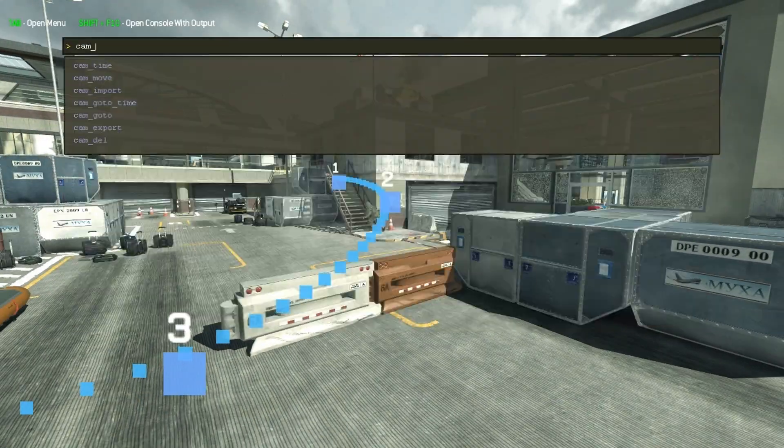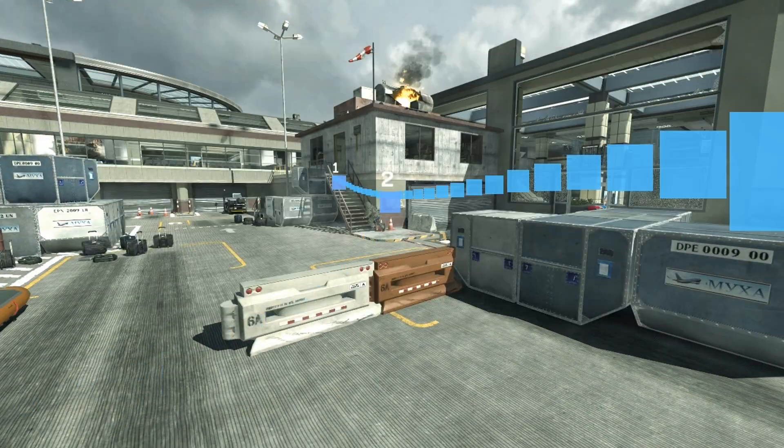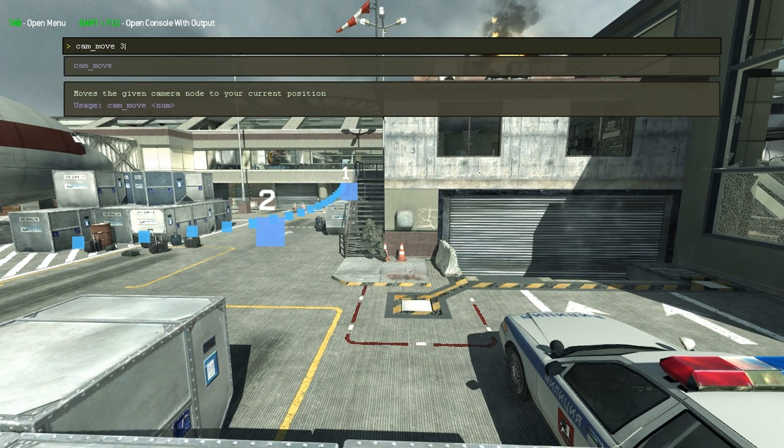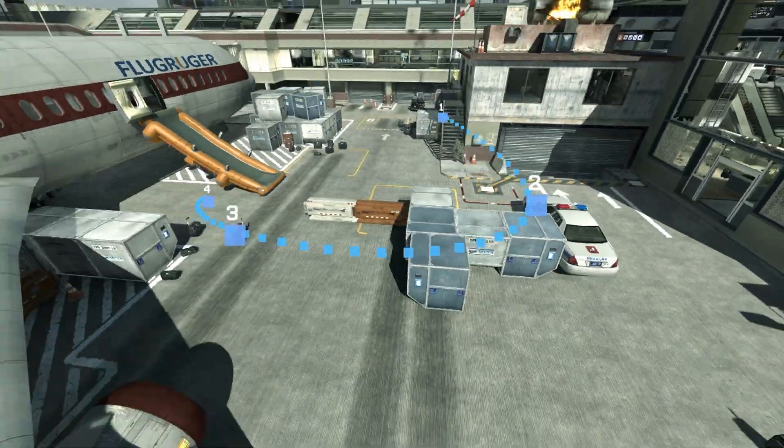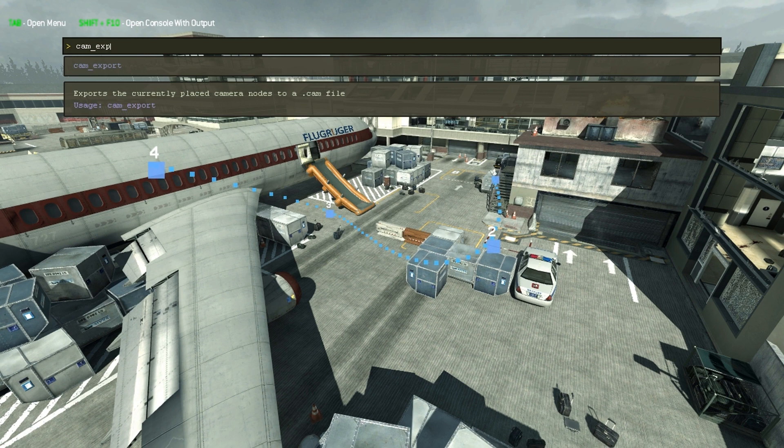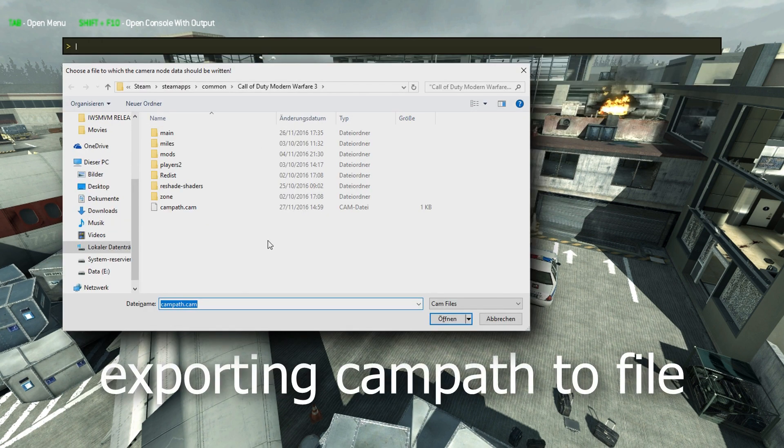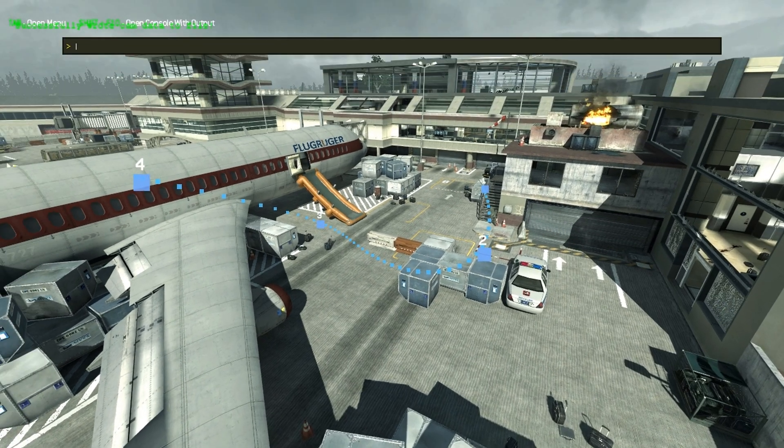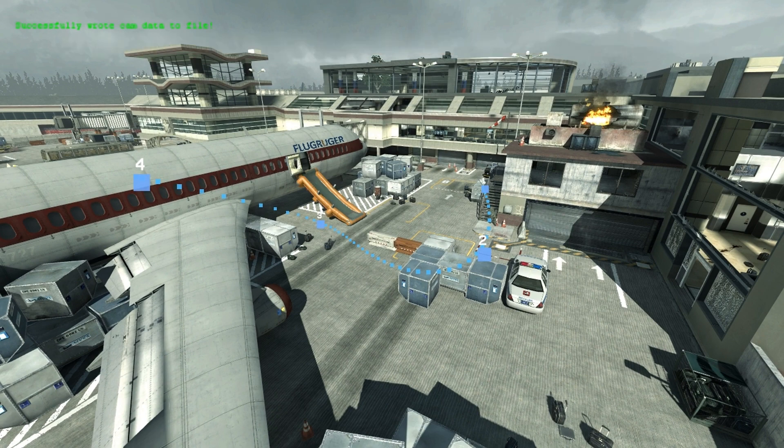After placing the cam path, you can utilize the various cam commands which allow you to modify the dollycam nodes individually. This way you can get the best looking cam path possible. Additionally, you can export and import camera paths to share your cinematics with other people or just to re-record them later.